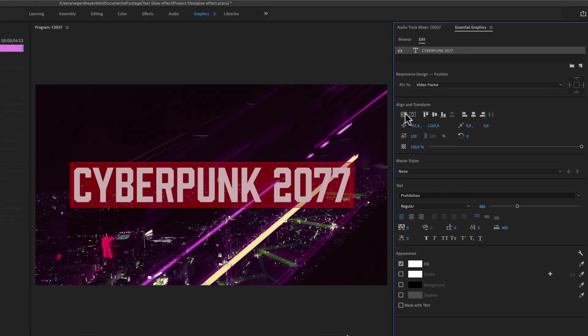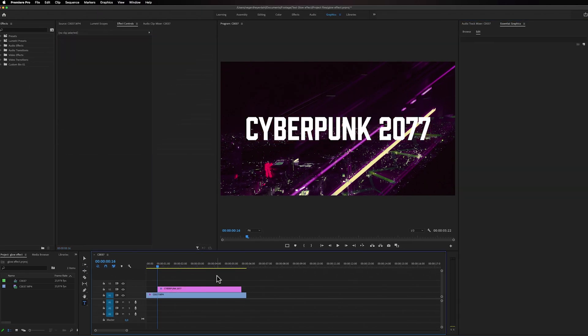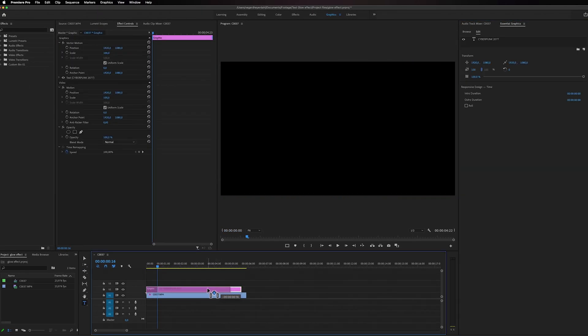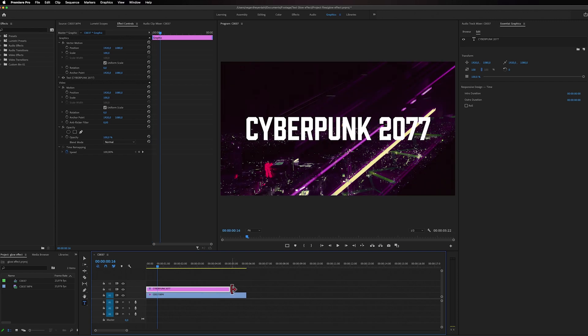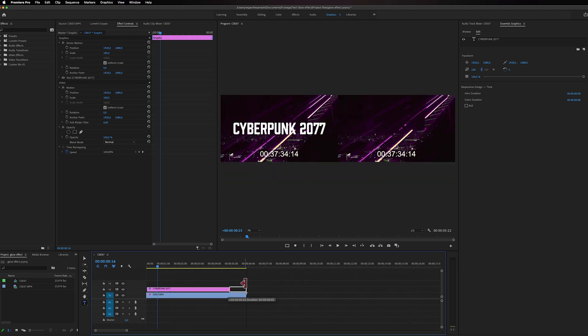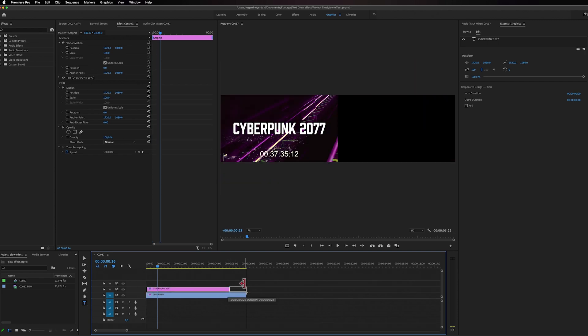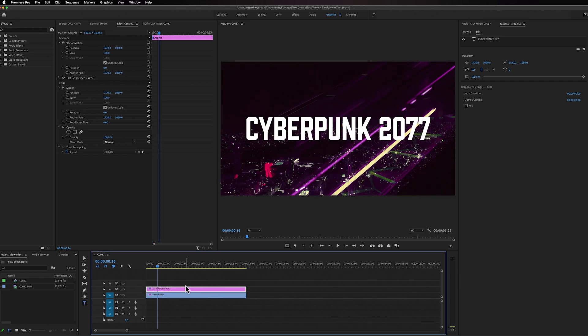And now we're going to start making this a glow effect. Now first, I just want to make sure it's on all my video clips right here.